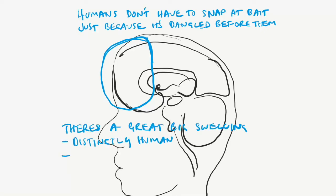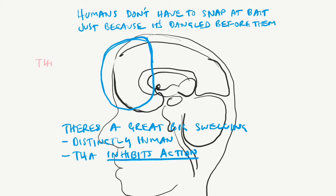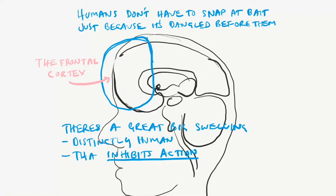These are the most distinctively humanoid parts of the brain, the great swelling of the frontal cortex. But when this area is damaged, people lose the ability to resist environmental cues.